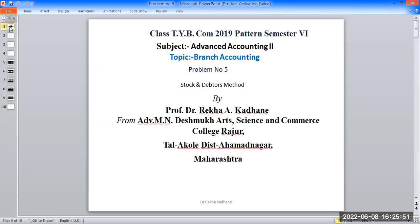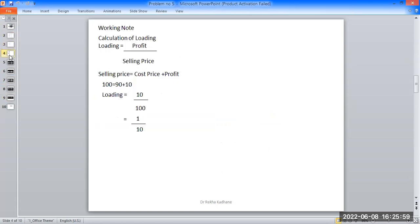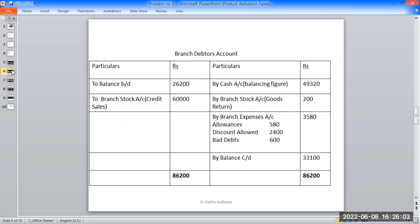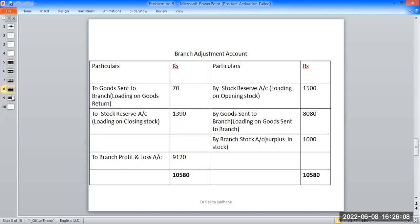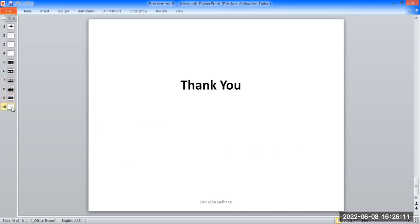The problem using the stock and debtors method for branch accounting is now complete. The question paper covered: loading calculation, branch stock account, branch debtors account, branch expenses account, branch adjustment account, branch profit and loss account.